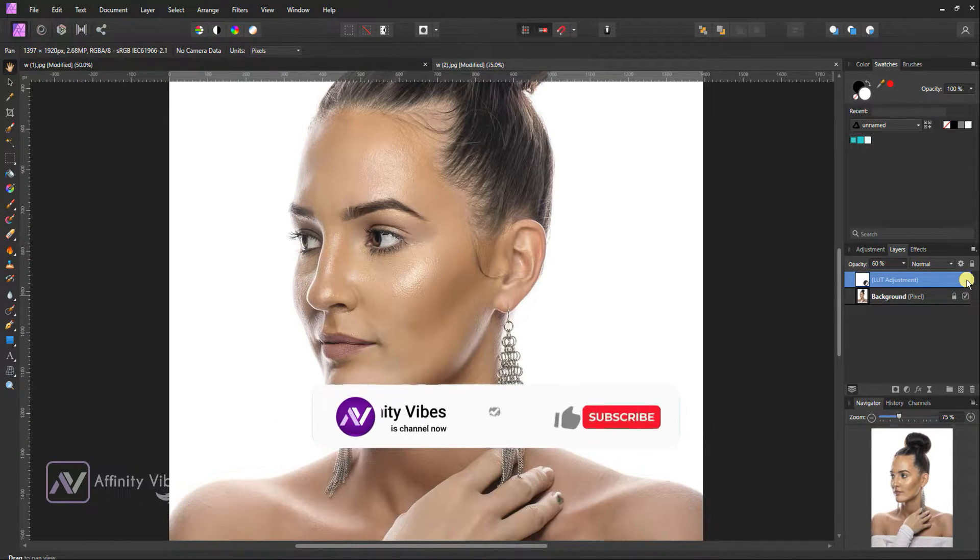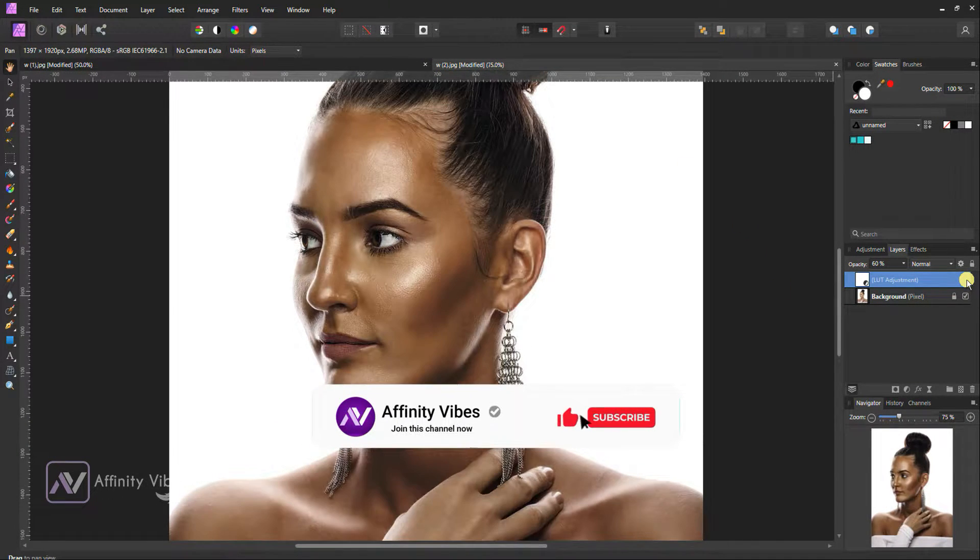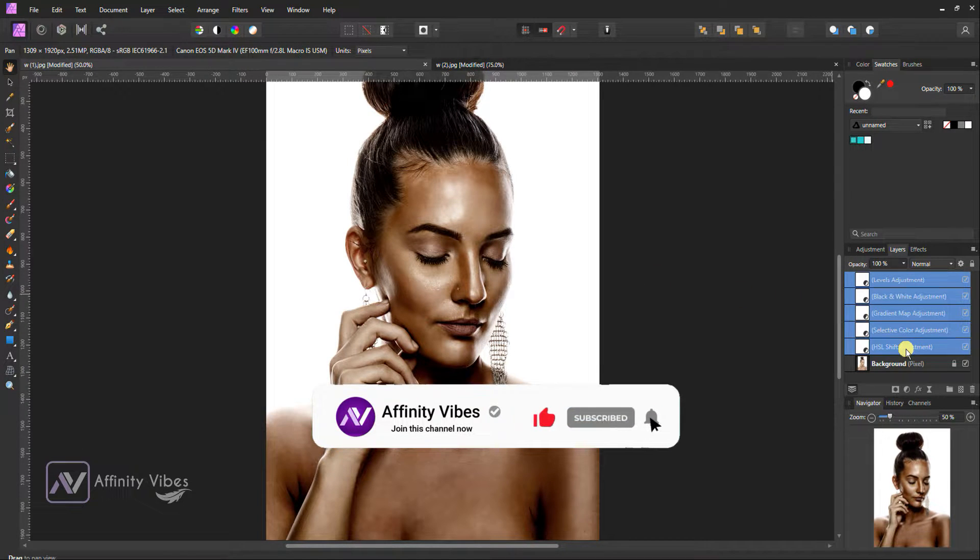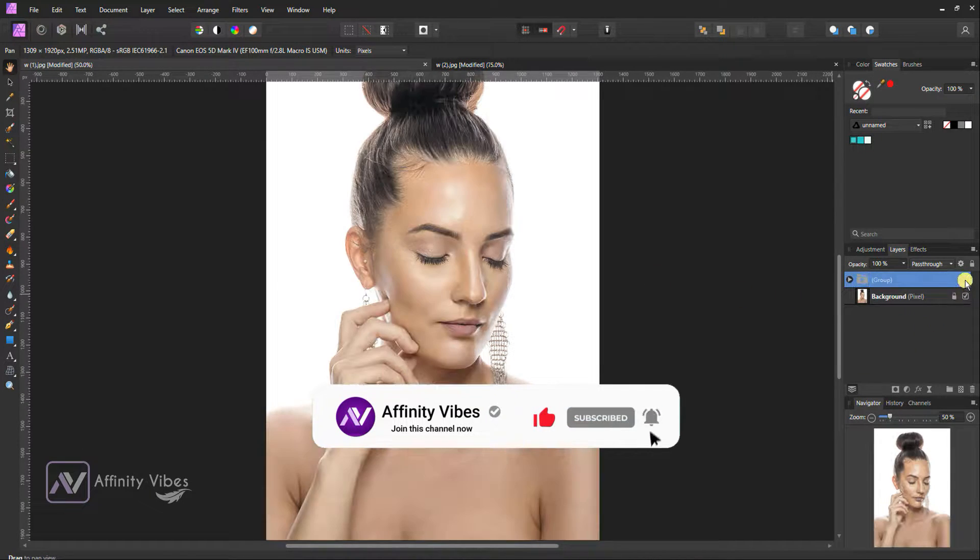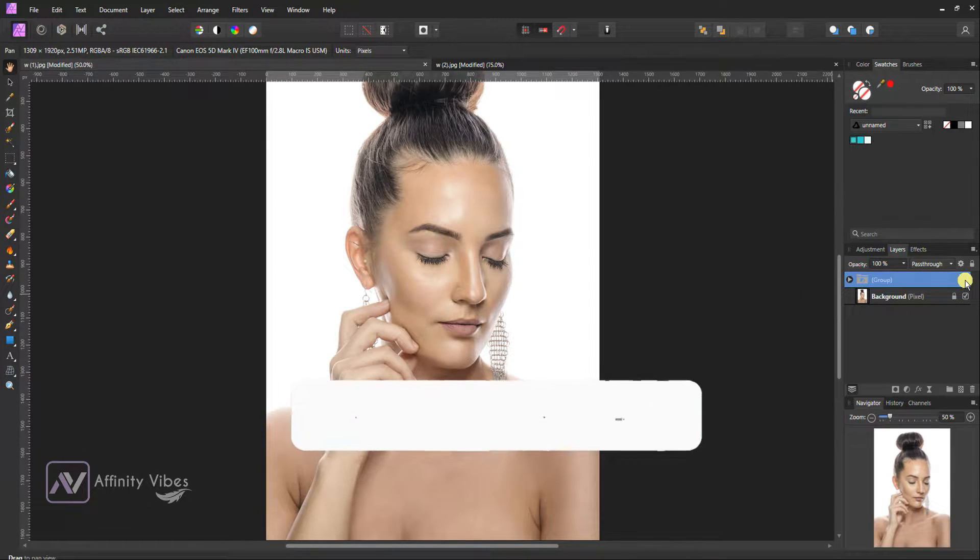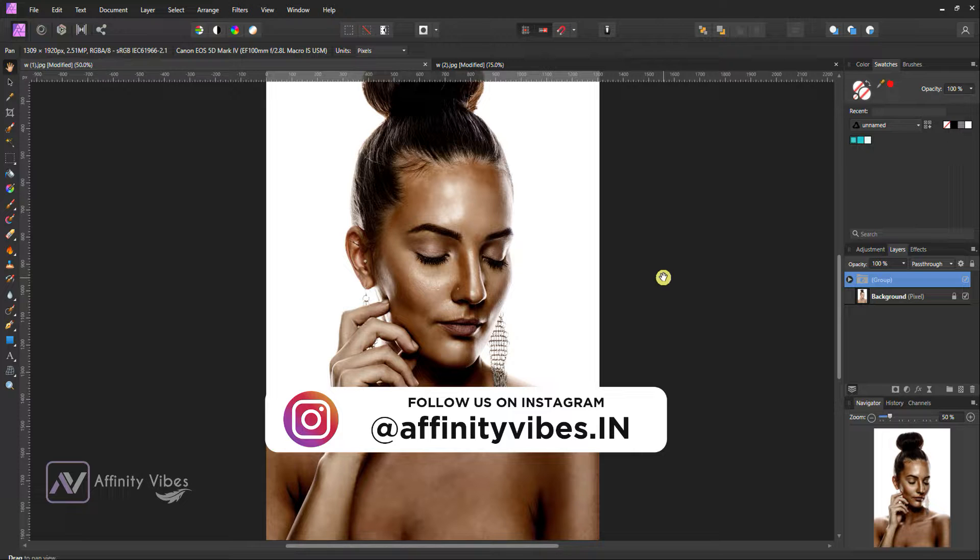Before start this video, be sure to subscribe and please hit that bell notification for getting updates whenever I upload a new video, and you can follow me on my Instagram.